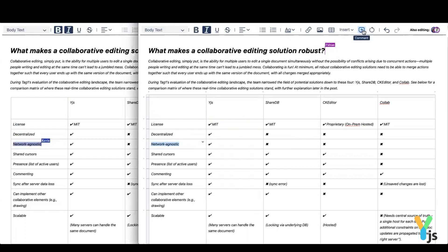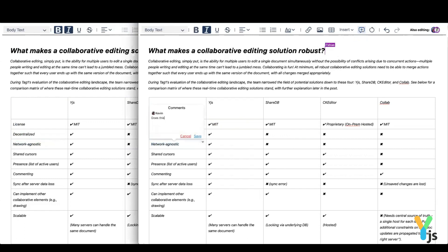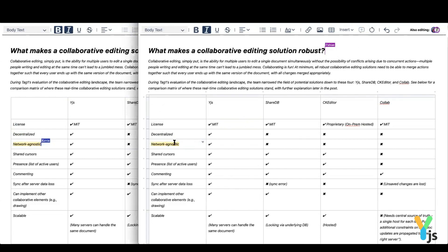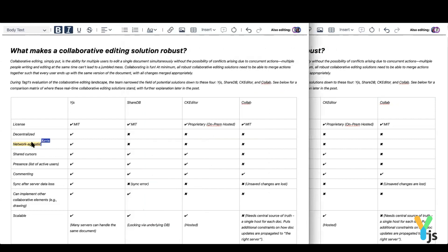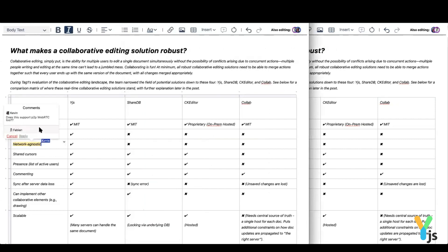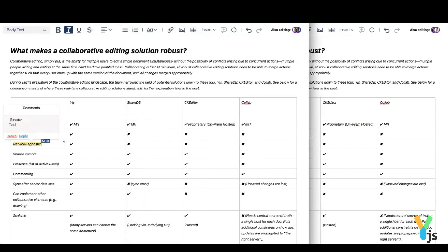Users can highlight any type of content and leave a comment or feedback for other users. Users can reply to or remove the comments.